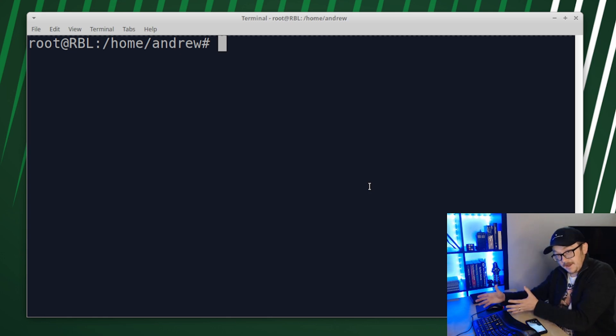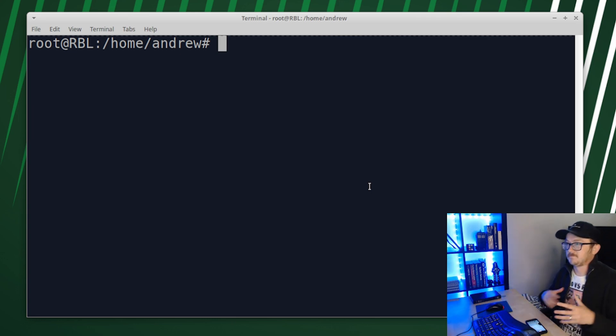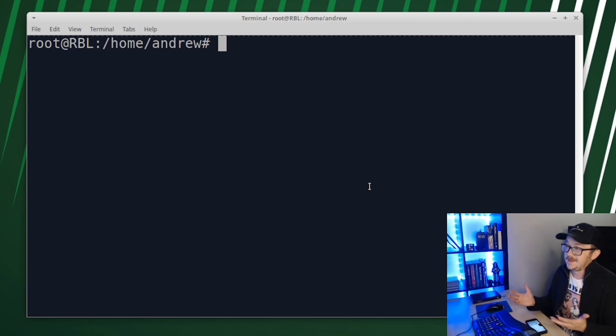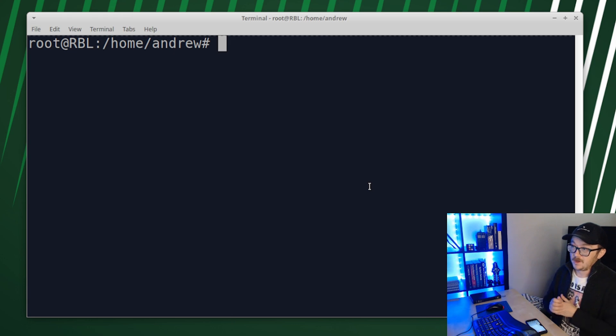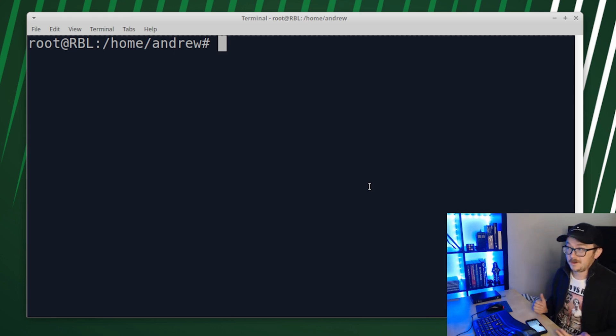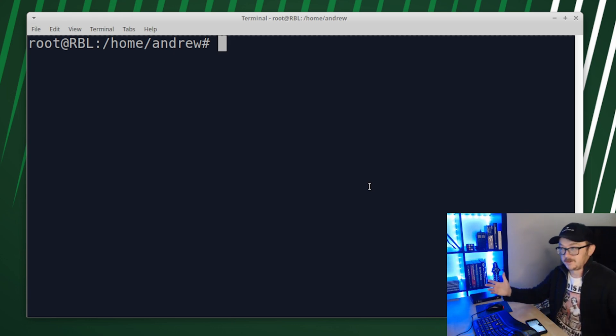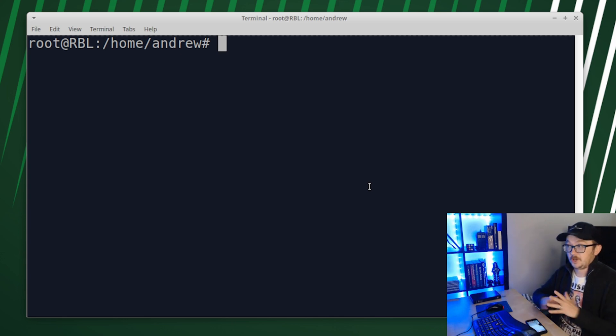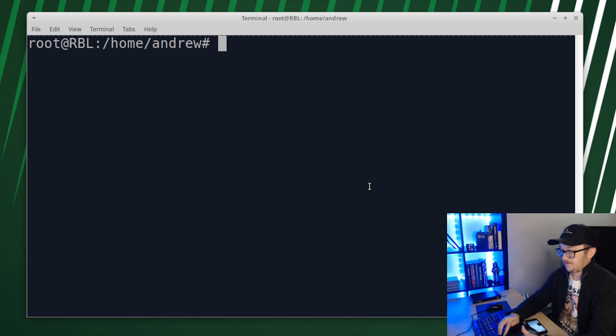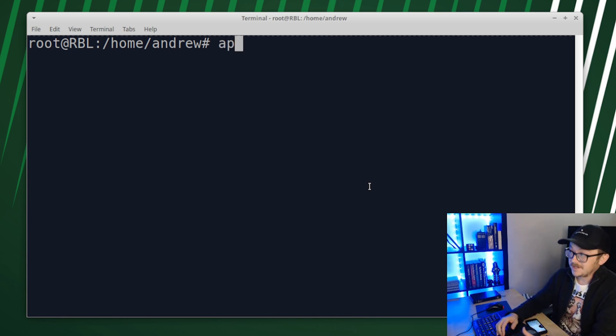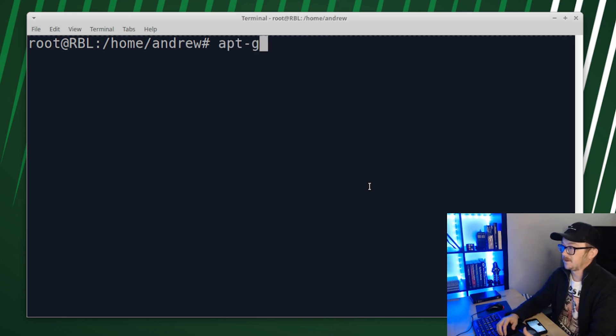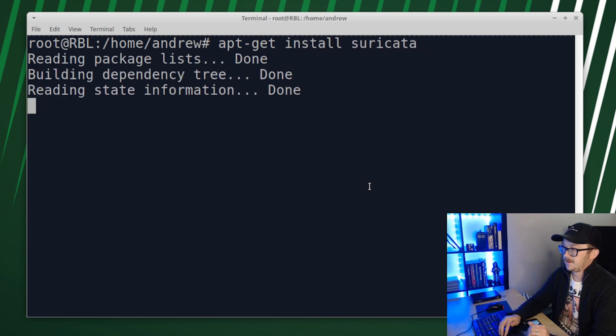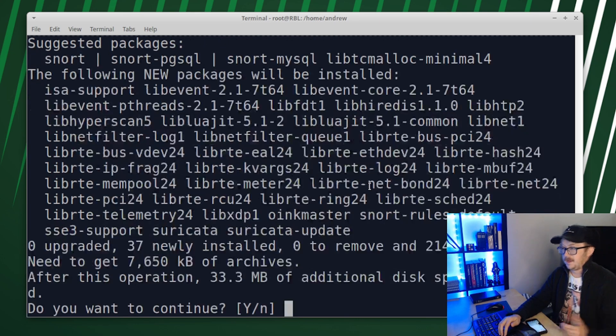Suricata would be the other option. It's more powerful, has better options, honestly. And it can be run just from the command line as well. I'm not going to go through a tutorial on Suricata because there's actually a lot that we can do there, but it is also easy to install. apt-get install Suricata.